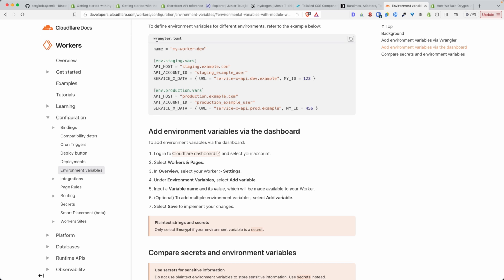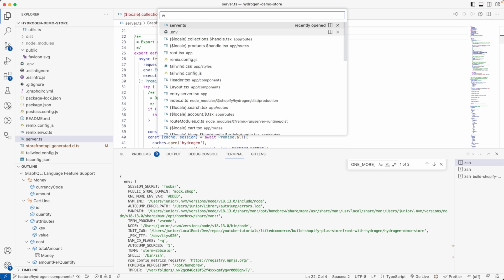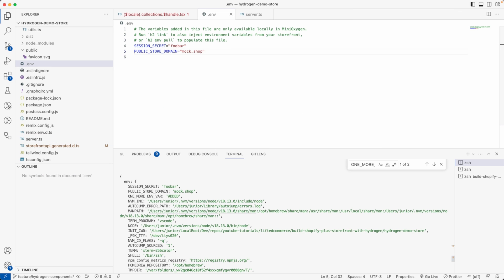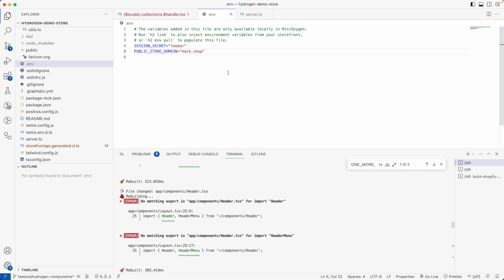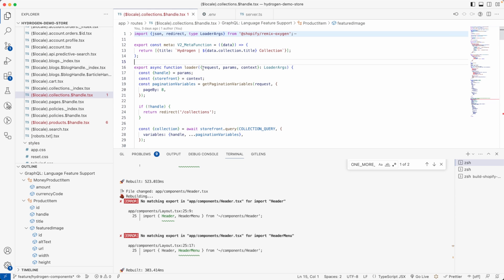In a Cloudflare Workers project, you define environment variables in the wrangler.toml file. But if you look in your project, you won't find a wrangler.toml file — and you're right. The reason is Shopify has abstracted that away from us and given us the familiarity of the .env file. But under the hood, things still work the same way as if you were using the wrangler.toml file directly.